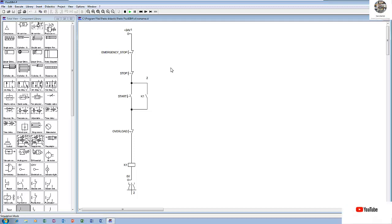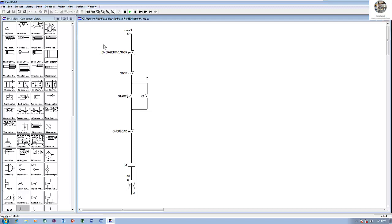First I would like to introduce some components we will use to control one motor. For example, we have an emergency stop for safety — we can use this one for immediately stopping if the machine has a problem or someone has a problem, so we can push this emergency stop to stop the contactor.